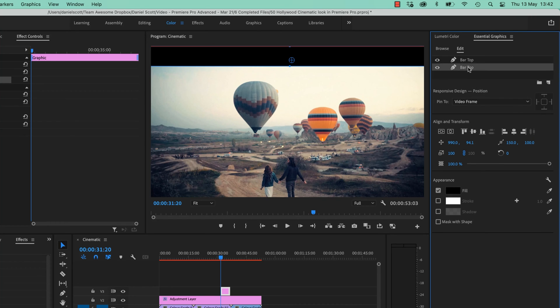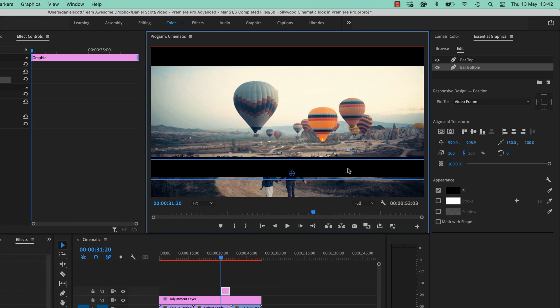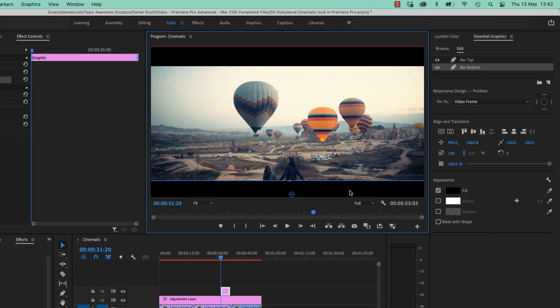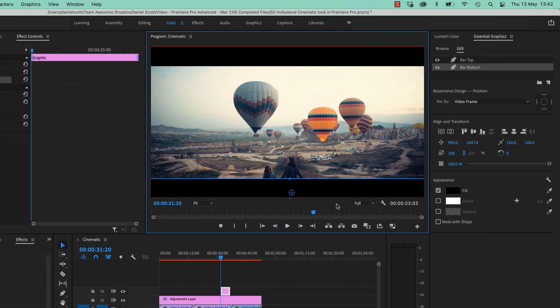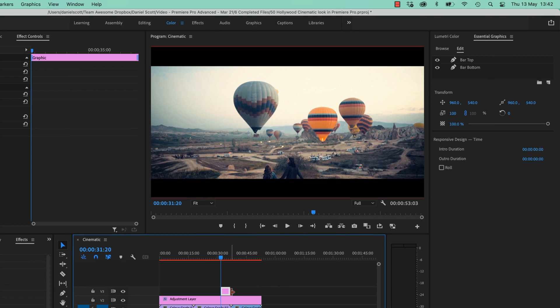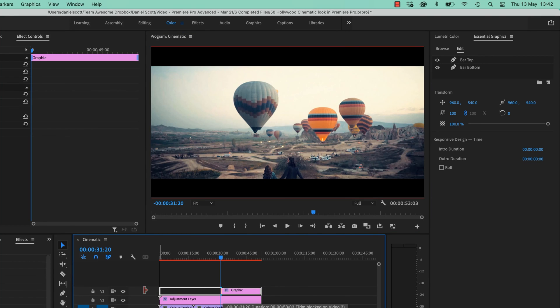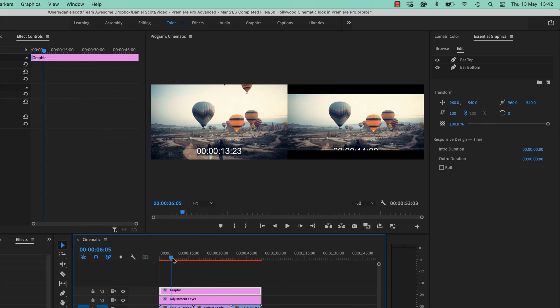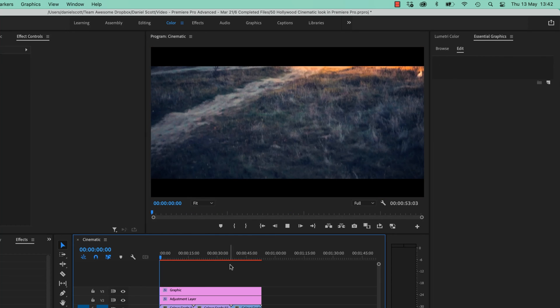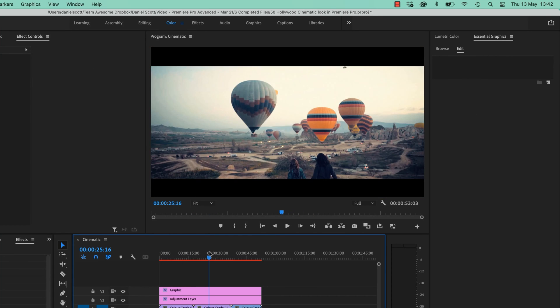And this bottom one is going to come down the bottom. And we're going to do it for the entire clip. All right, so we've added some grain, we've added some bars. Maybe a bit thick.